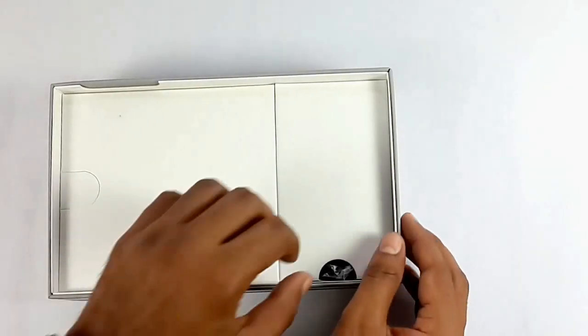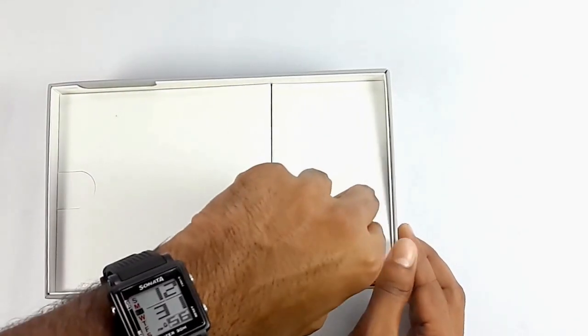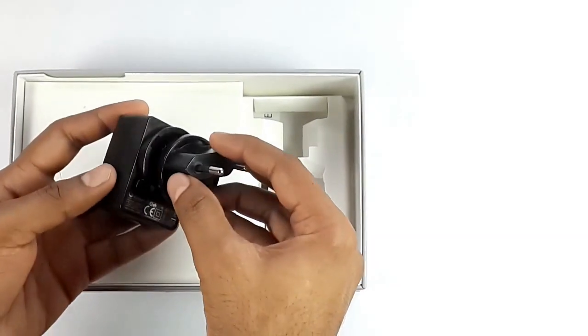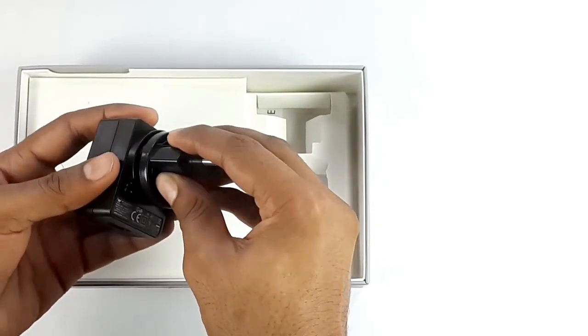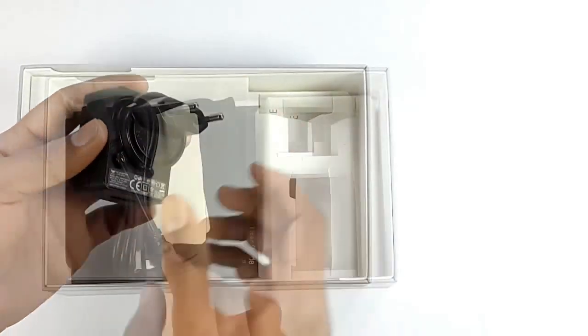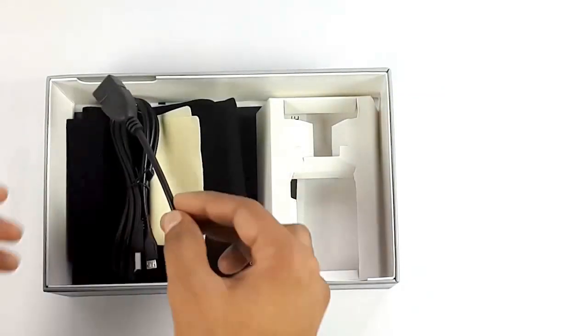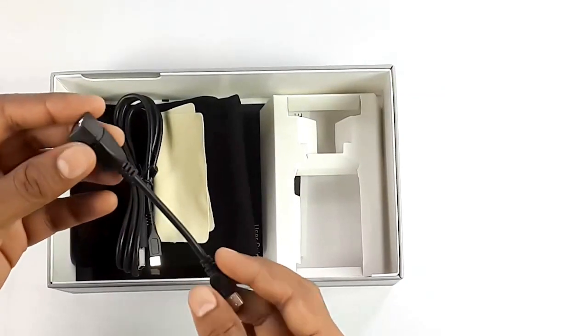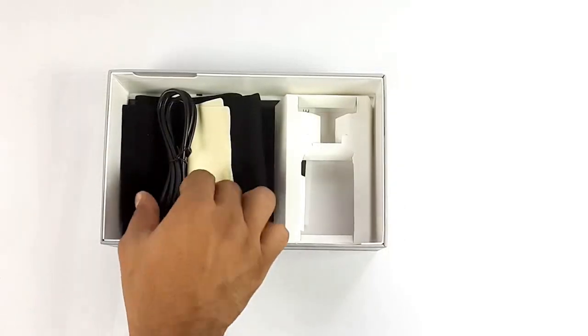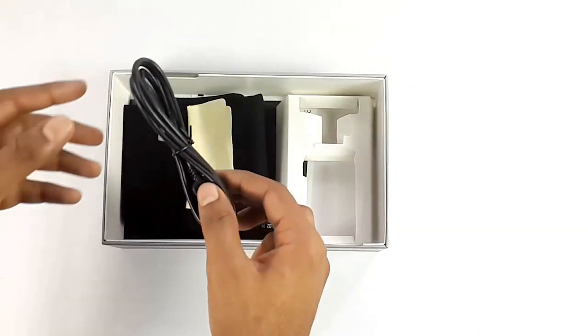Also in the box we find the charger. Now let's put that together. Eyeball has also provided an OTG cable and a micro USB cable.